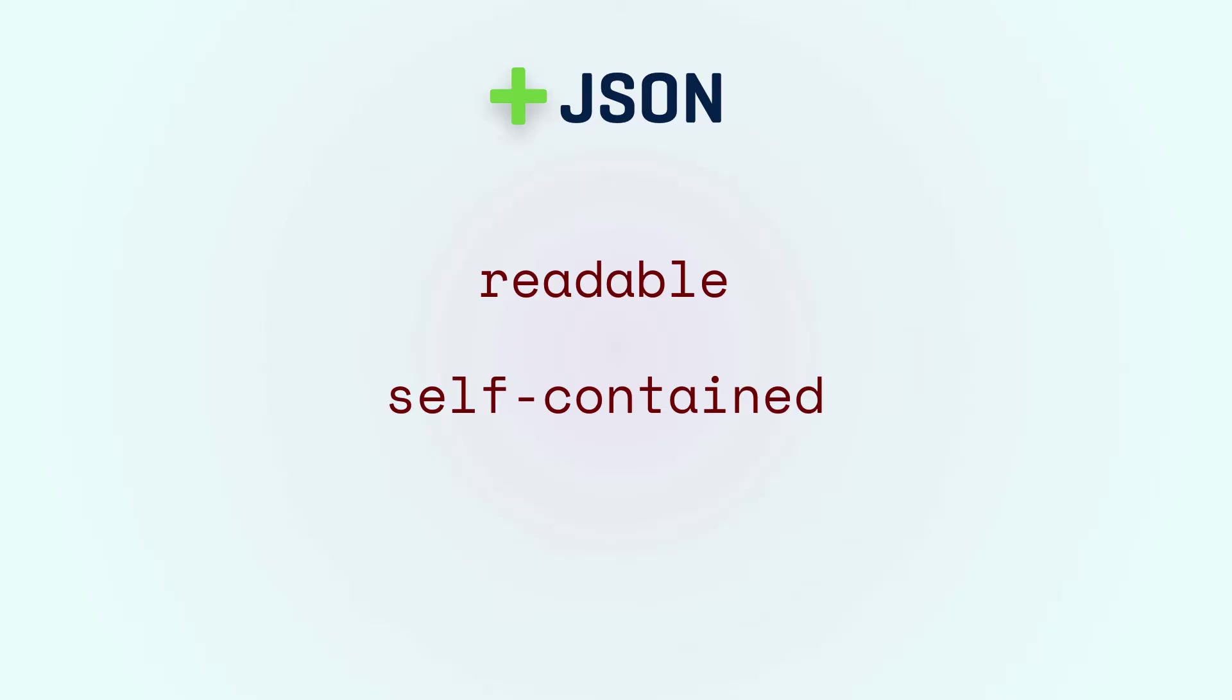This brings me to the fact that JSON is extensible. We can easily extend the data that we're storing in the JSON object without significant harm to the clients.